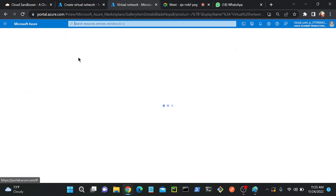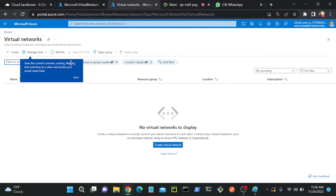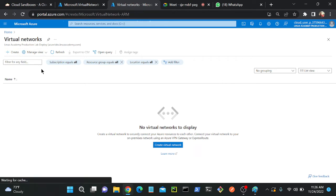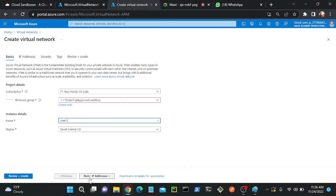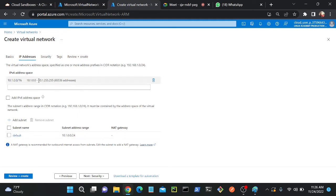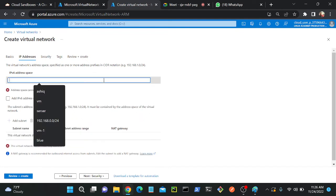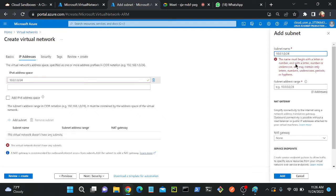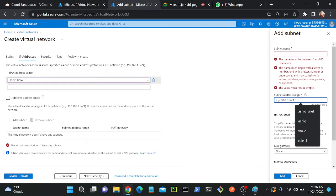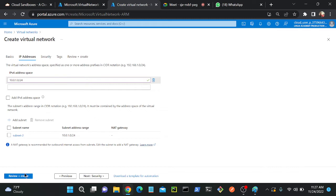You can do same-region VNet peering and cross-region VNet peering. You can also connect between different accounts. I'll create VNet2 in the same region — South Central US. I'll set the IP address range to 10.0.1.0/24, then create a subnet called subnet2 with range 10.0.1.0/24. Add the subnet, then review plus create.